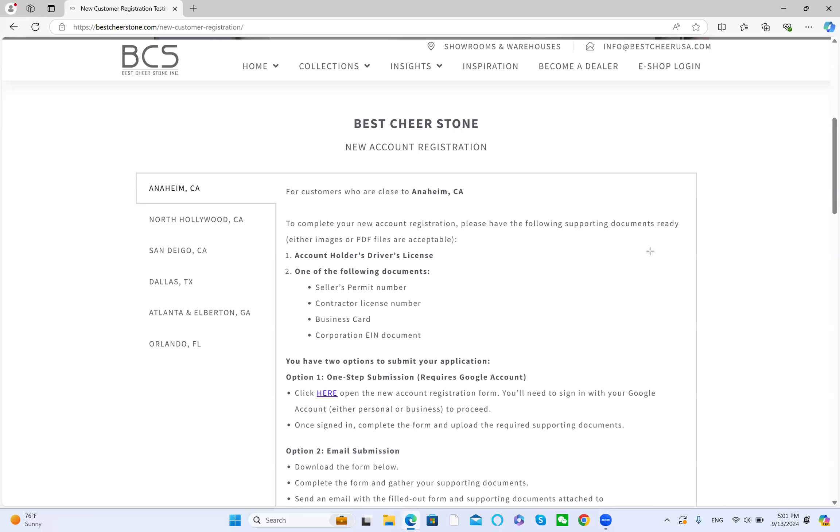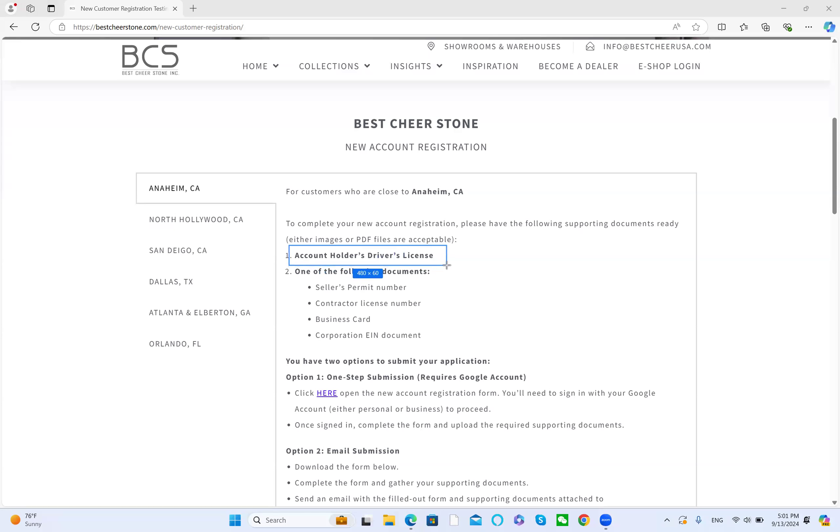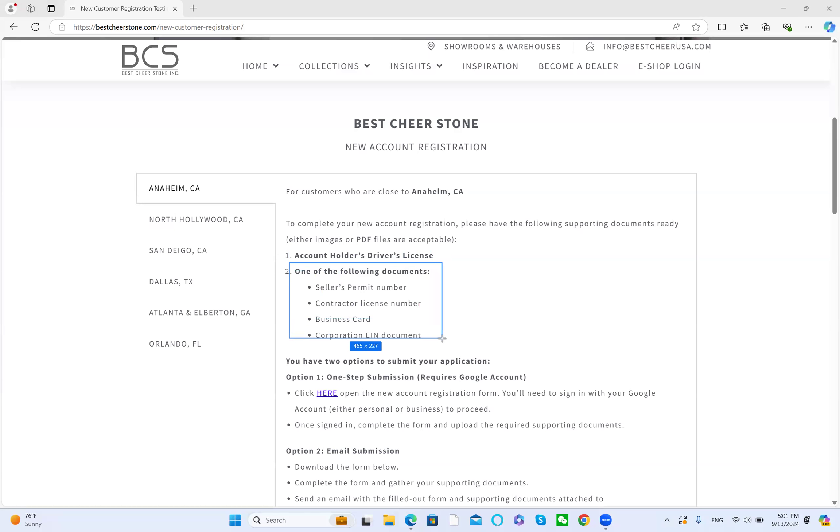In order to complete the registration, please have the following supporting documents ready, either in images or PDF files. First is the account holder's driver's license. The second is one of the following documents: seller's permit, contract license, business card, or corporation EIN document.